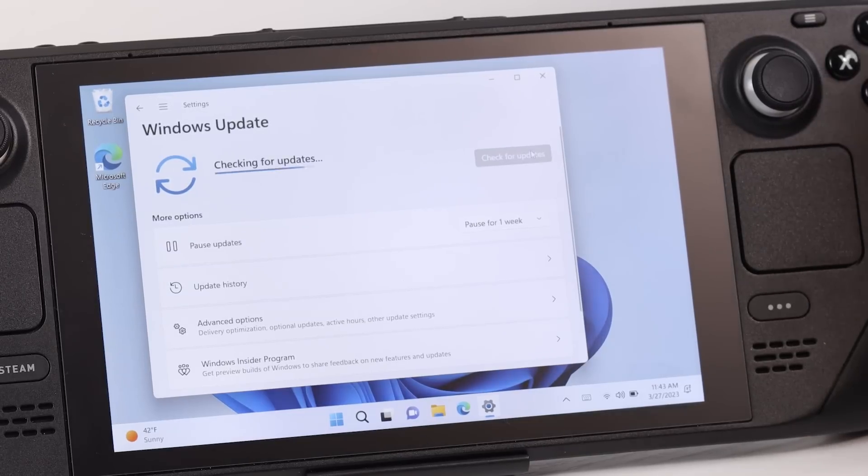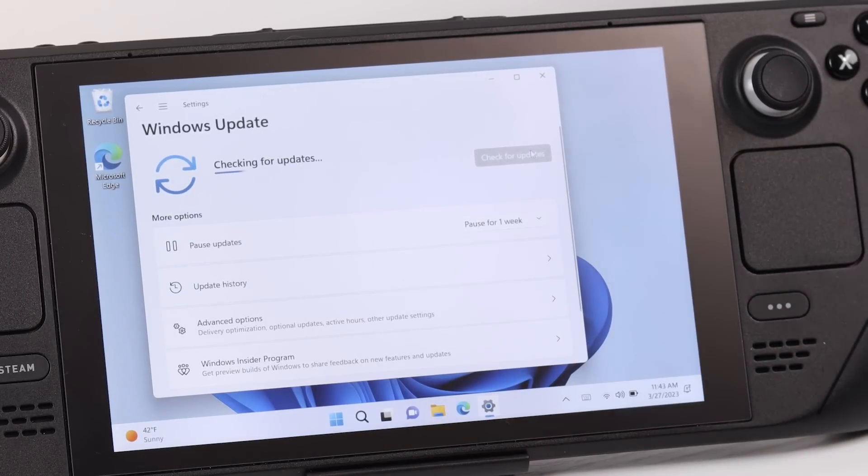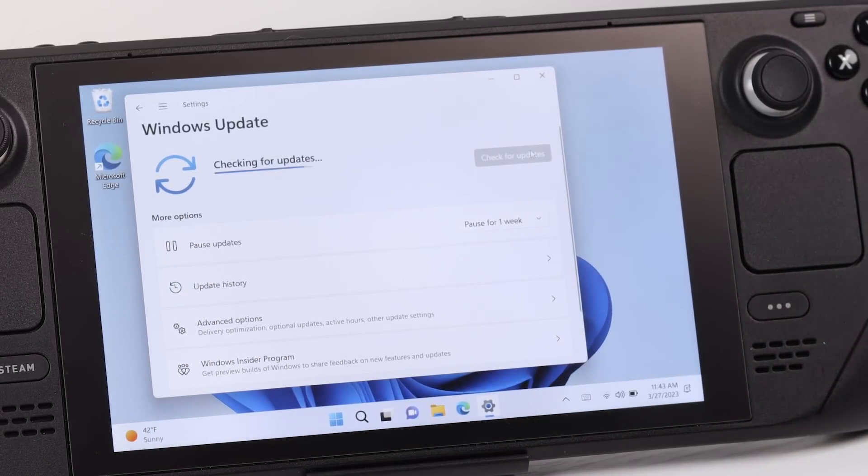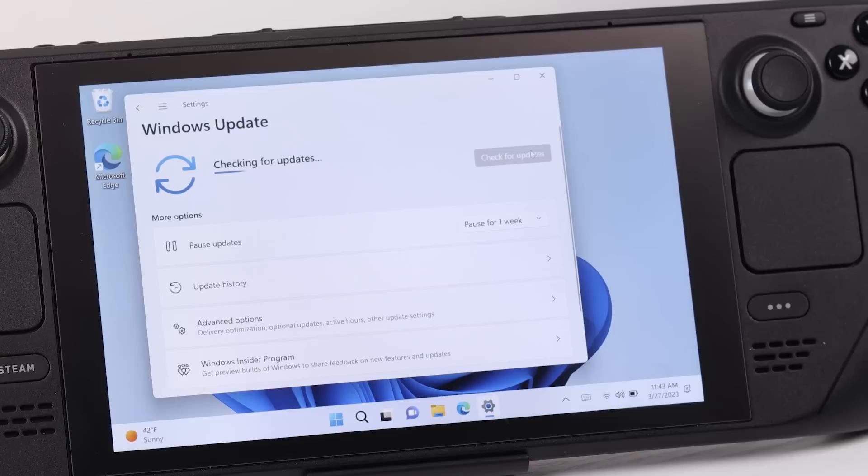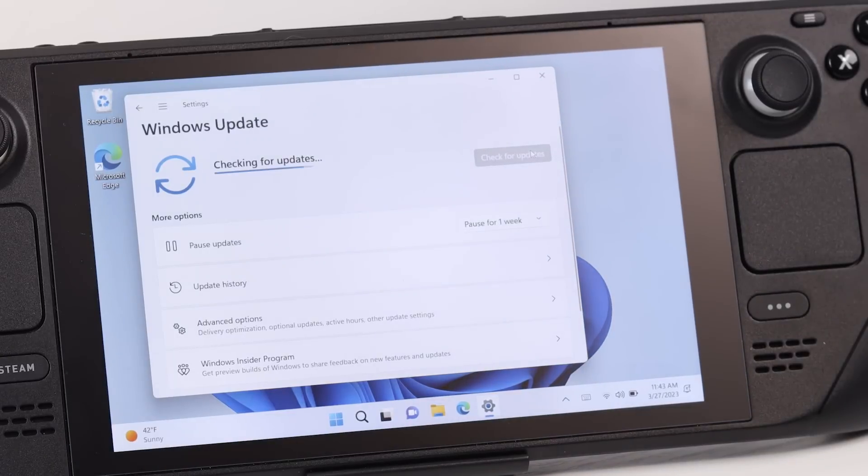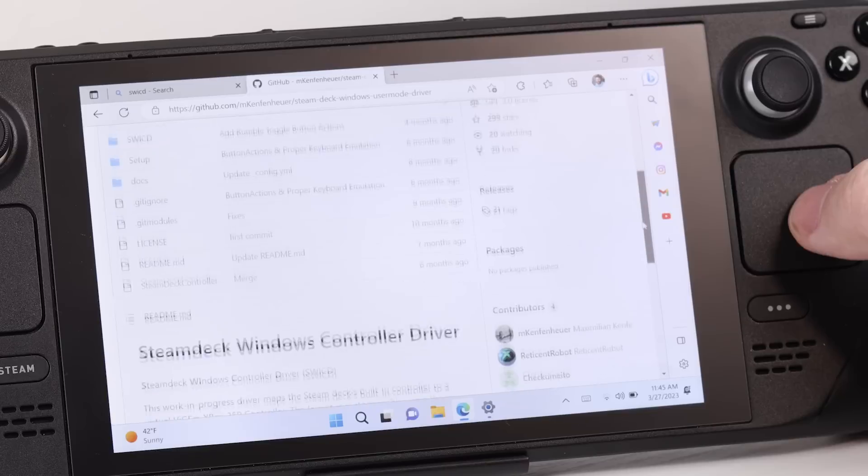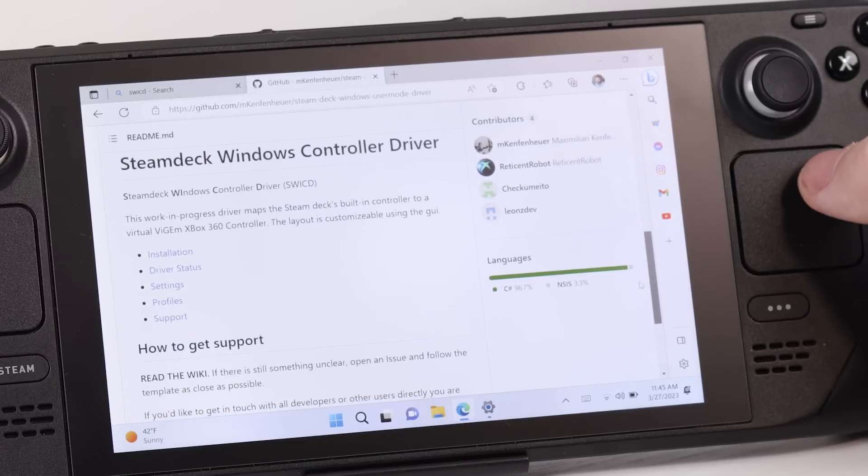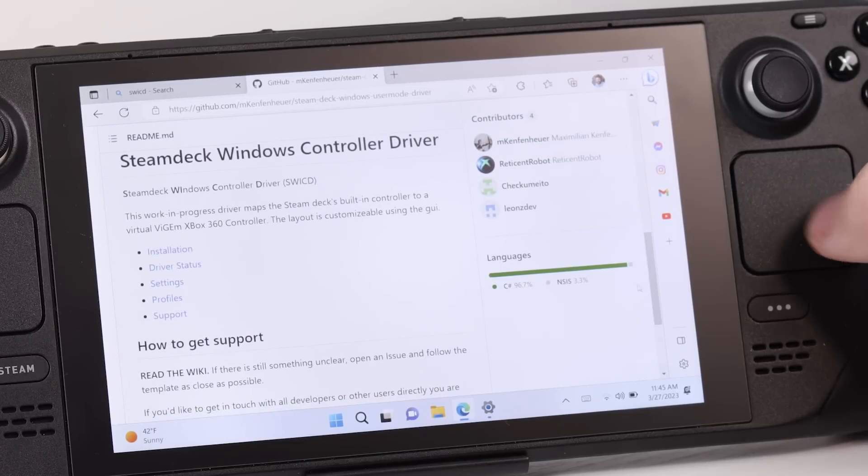After the reboot and with all the drivers installed, I opened up Windows Update, started that scan. So that kind of run in the background while we get our controller drivers set up. All the steps we're going to need is going to be on the GitHub page for the Steam Deck Windows user mode drivers. Under how to install, you're going to see a list of a bunch of different things to do.